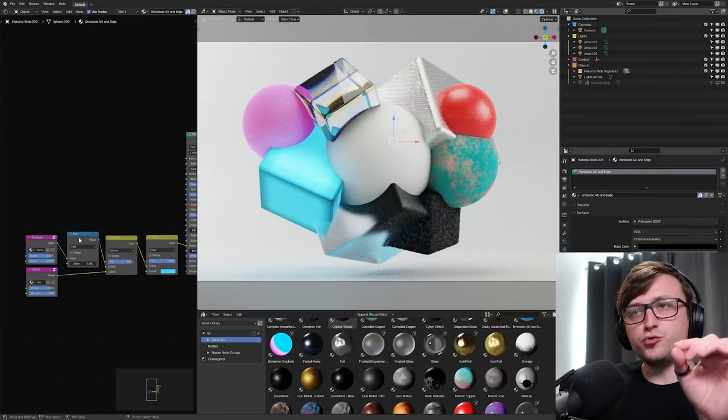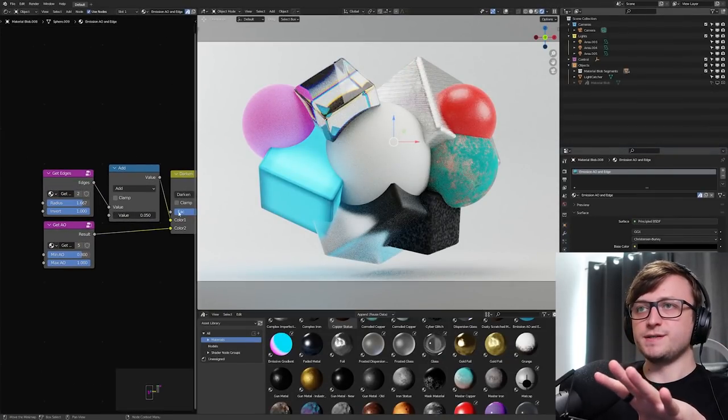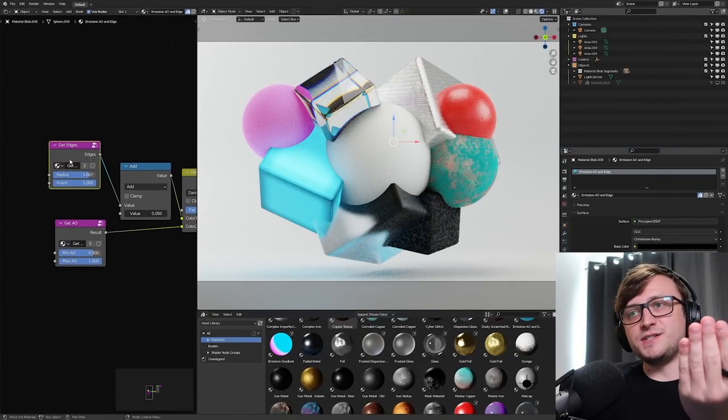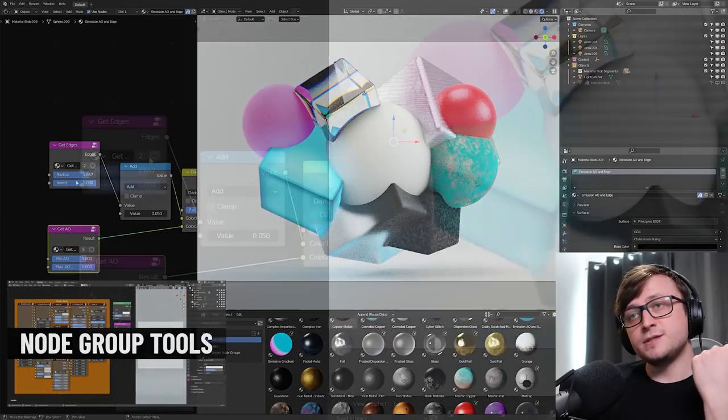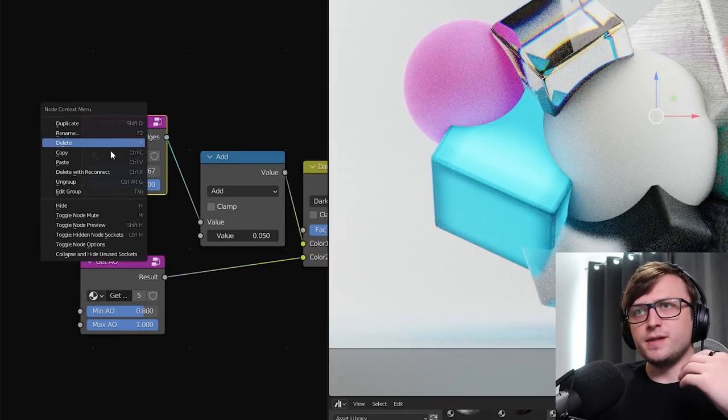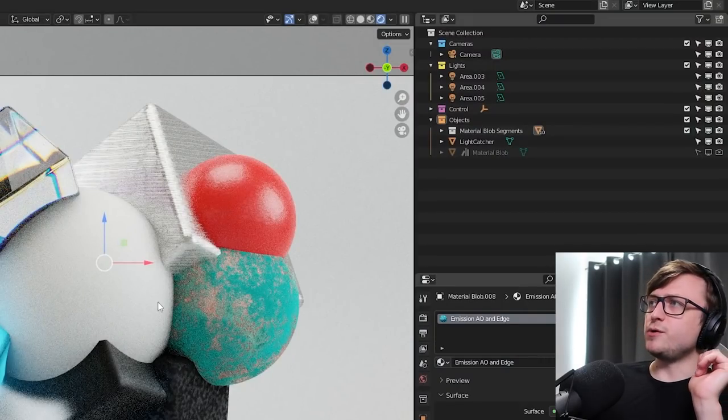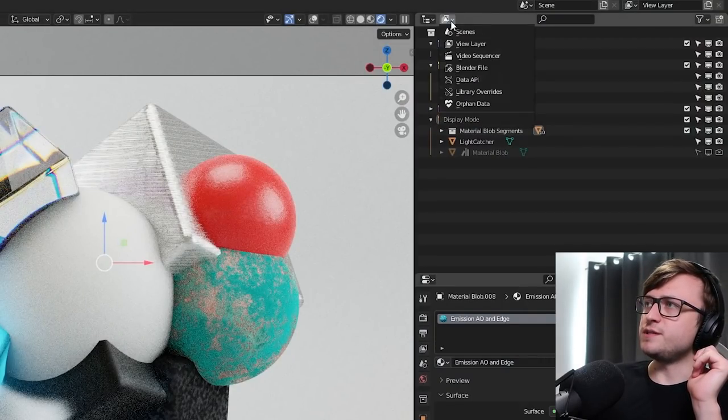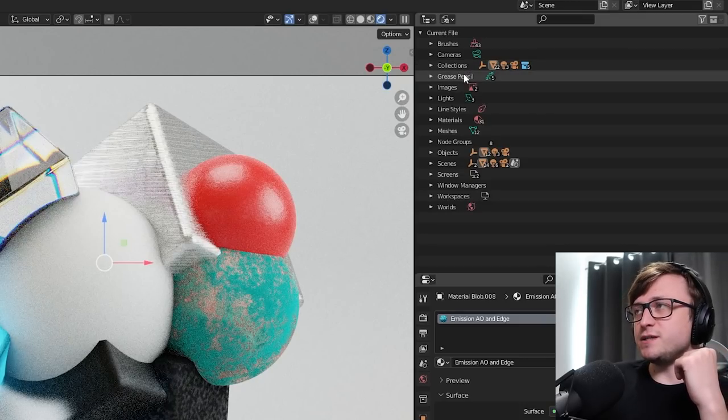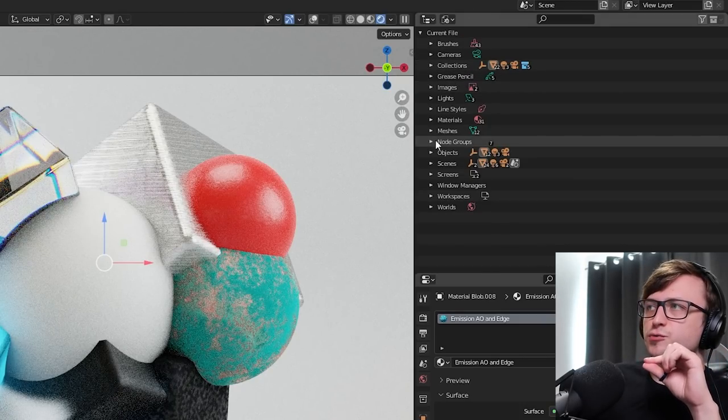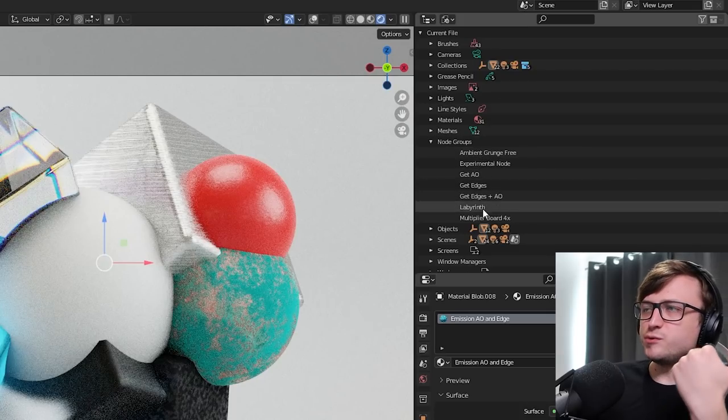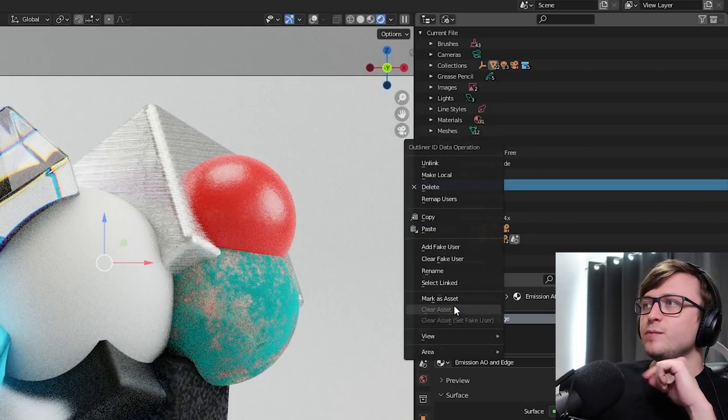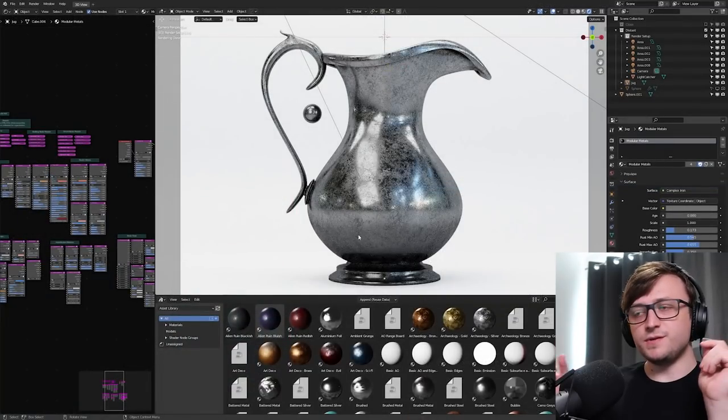So, if I take a look at my emissive object down here, you can see I have my get edges and get AO nodes. These come from the node group tools package. So, how do we mark these as assets? Because you can't just right-click on them and then mark them as assets there. Well, the way you do that is by going up to the outliner, clicking on this drop-down here, going to Blender File, where we can see all the different types of data at once. Then, if we go down to the node group section and expand that, you'll be able to see all the different node groups we have in our file. So, then if we right-click these, then we have the options to mark them as assets.